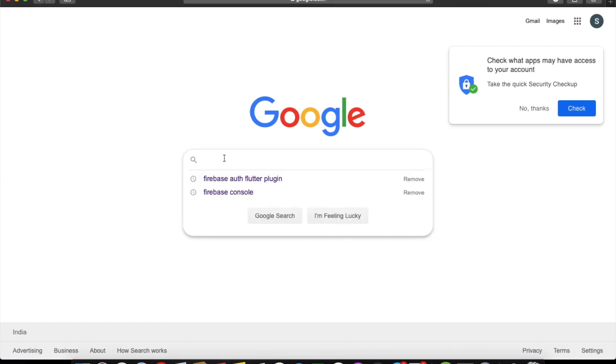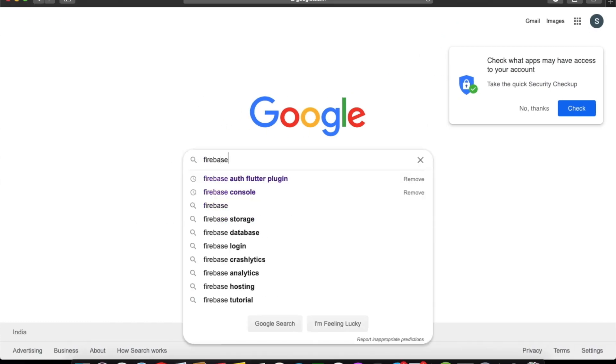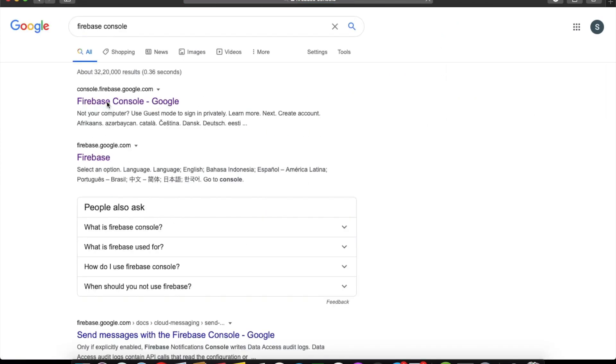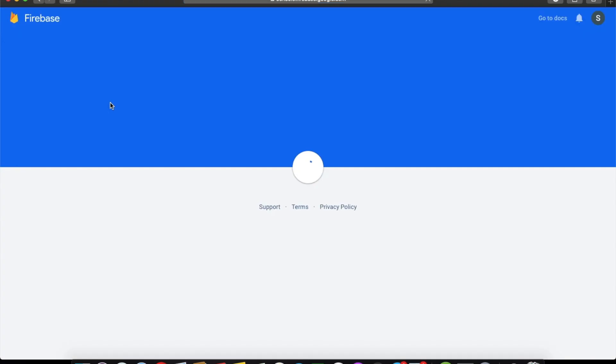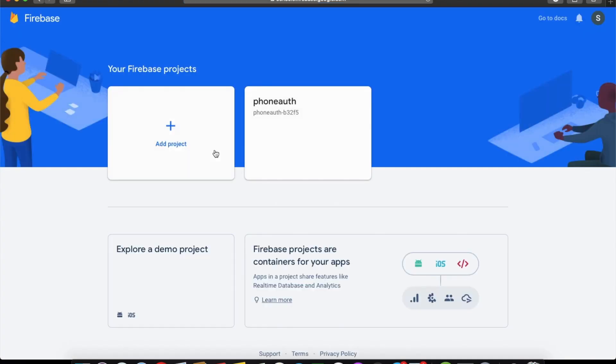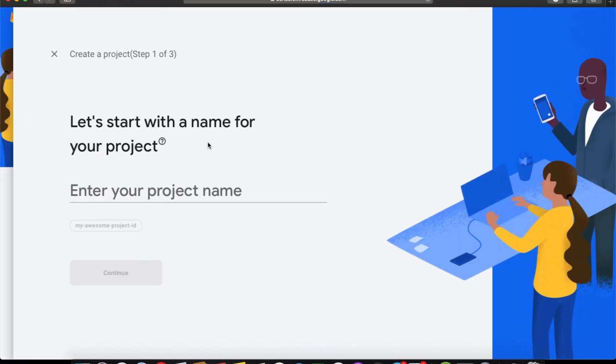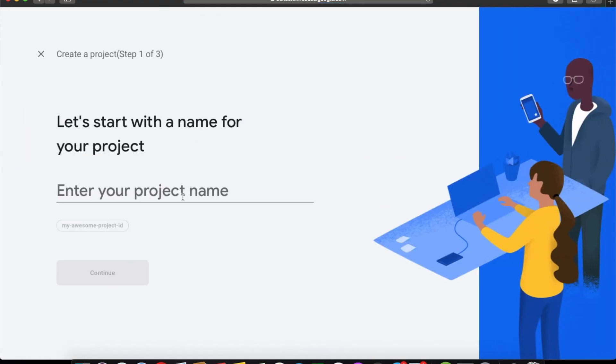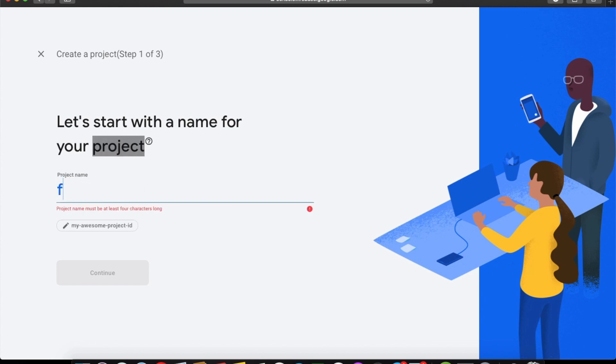To start, first we have to go to Firebase console and create a Firebase project for Flutter. Let's name it firebase4auth.